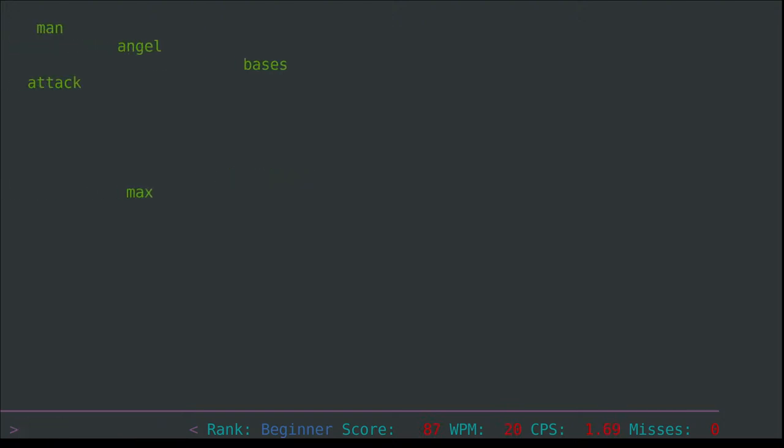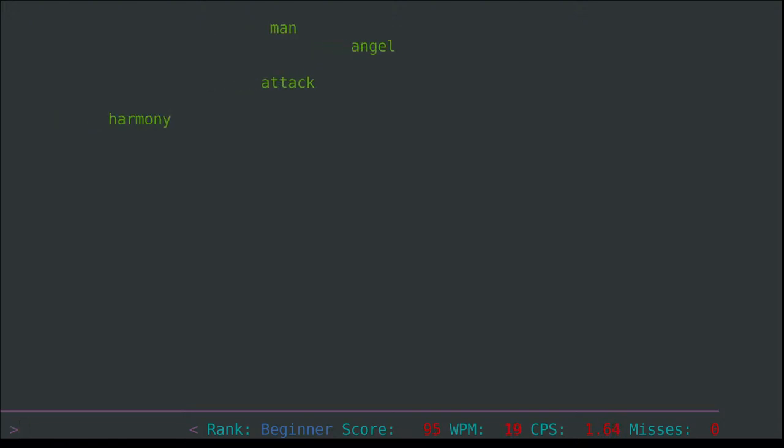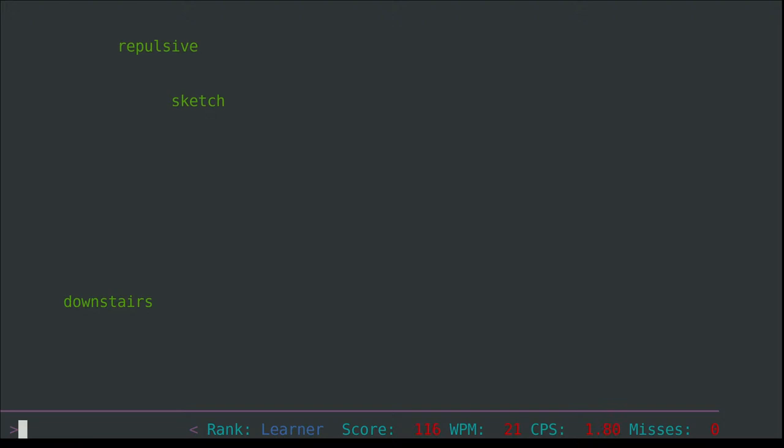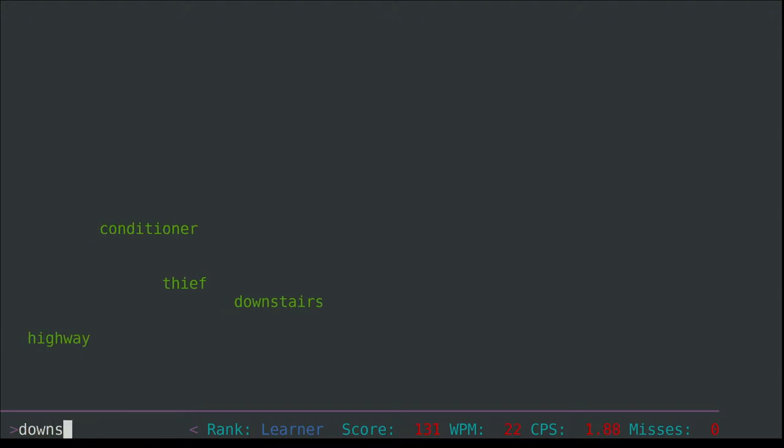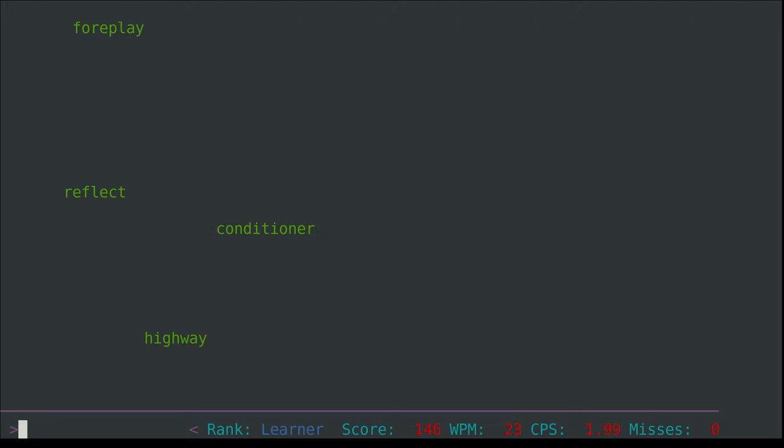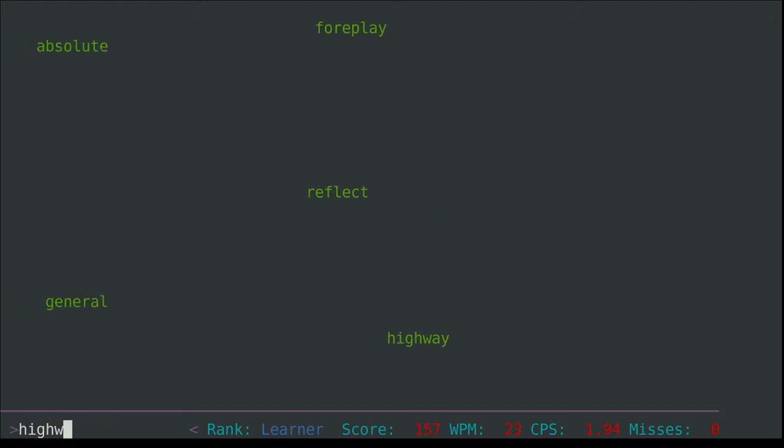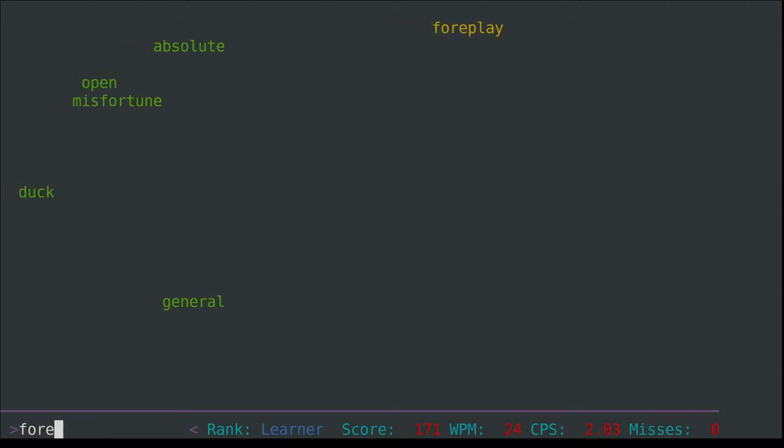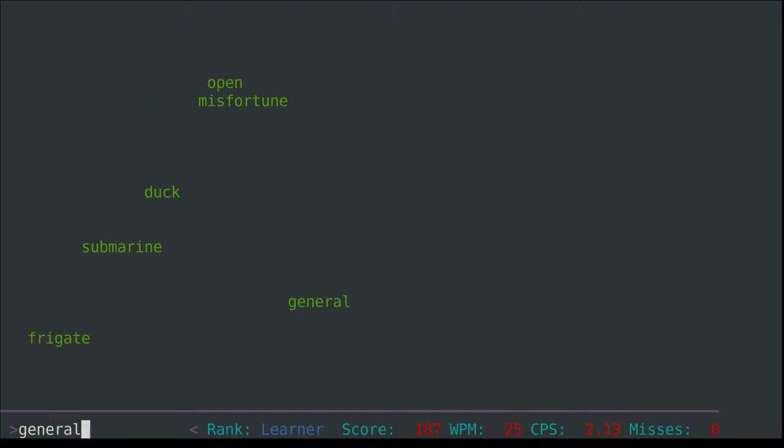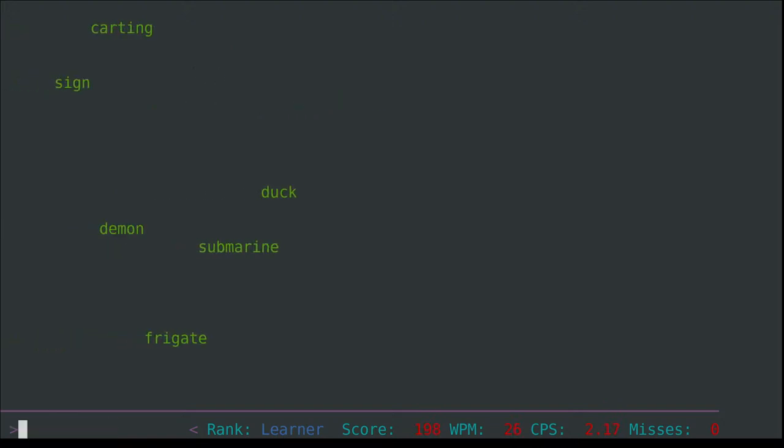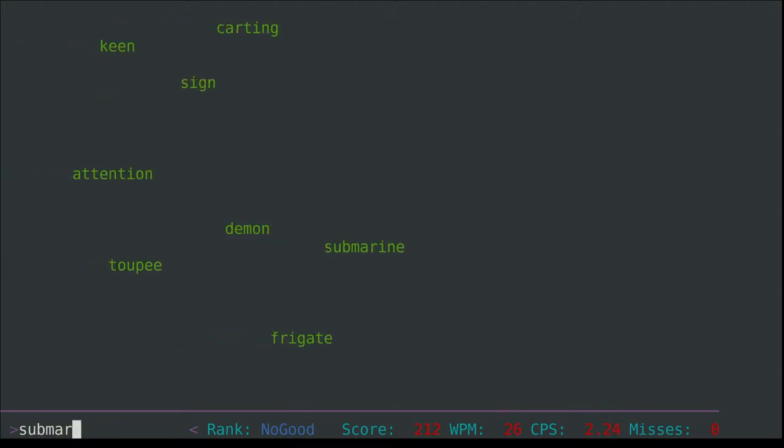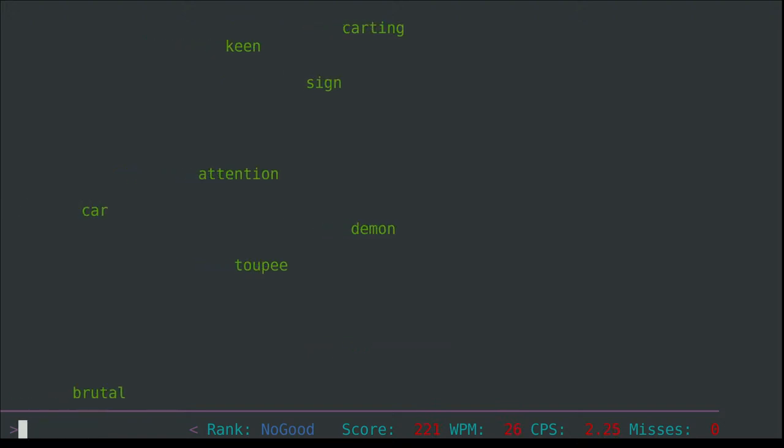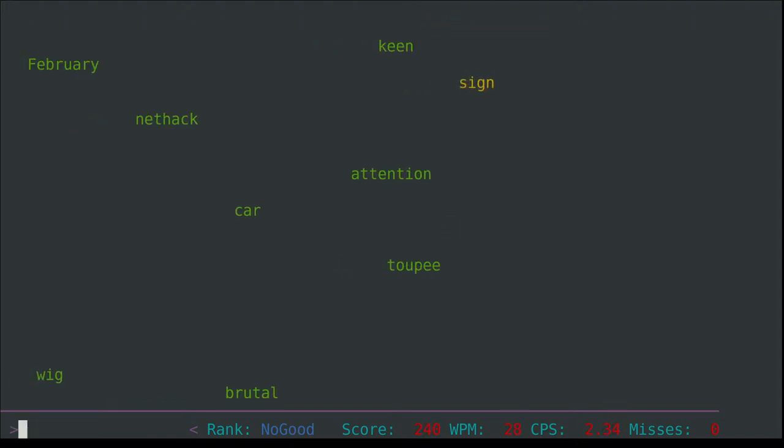Or us, I think. I don't know whether this pus has just got one S. Bases, max - short for maximum or it can also be a person's name. Angel, man, attack, harmony, sketch, repulsive, downstairs. Thief - someone who comes and steals something. There might be a thief in the lunchroom in an office, someone takes things from the fridge that isn't theirs. There might be a thief in the morning. Reflect, foreplay, absolute, general, open, misfortune, duck, submarine - ship that can sail underwater. Frigate - a small type of ship like a small battleship. Demon, carting.